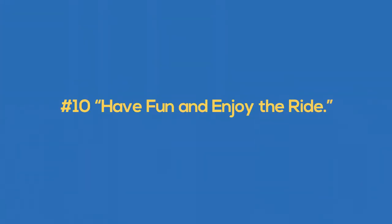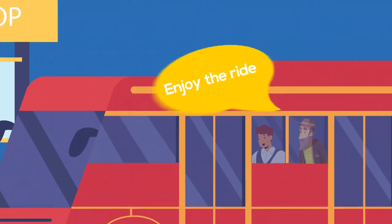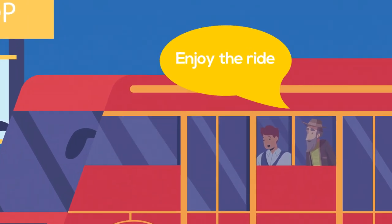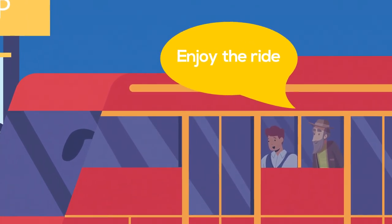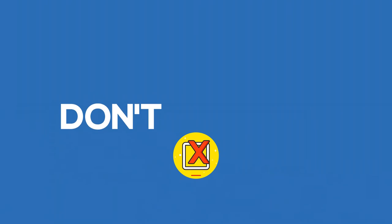Number 10, have fun and enjoy the ride. Gordon ends George's story with an encounter with an elderly gentleman on the bus who encourages George to enjoy the ride.